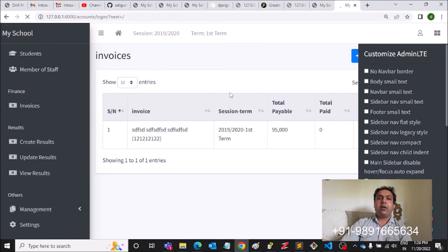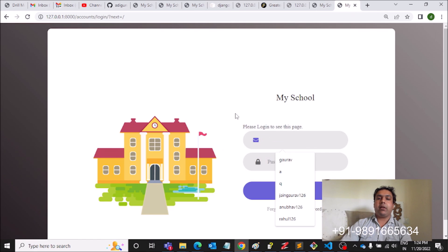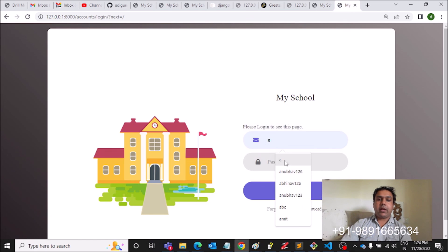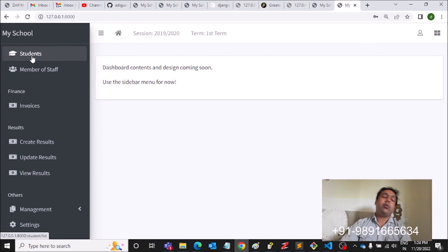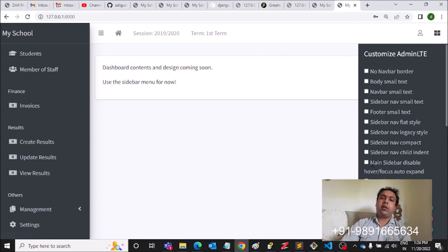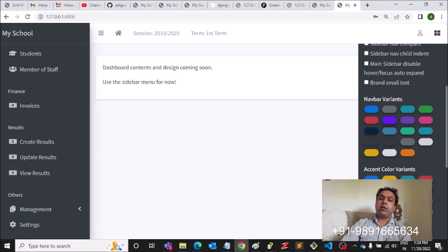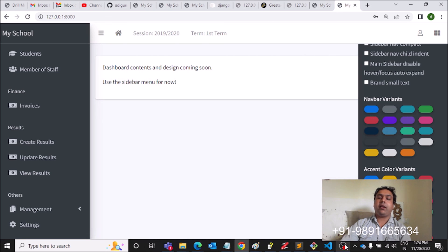And then here you can enter the login credentials. Once you're done with that, you will get redirected to this page, and then you can check out these tabs over here, check out these options over here. This is it from my side. Hope you guys enjoyed it a lot. Thank you very much, bye bye, take care, and have a great day ahead.